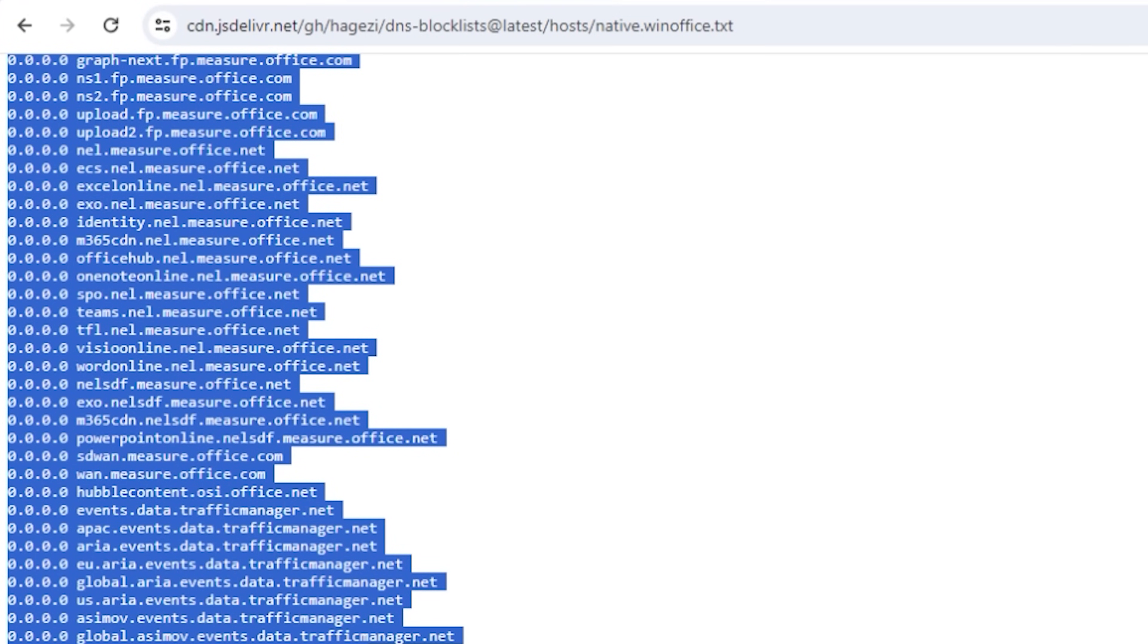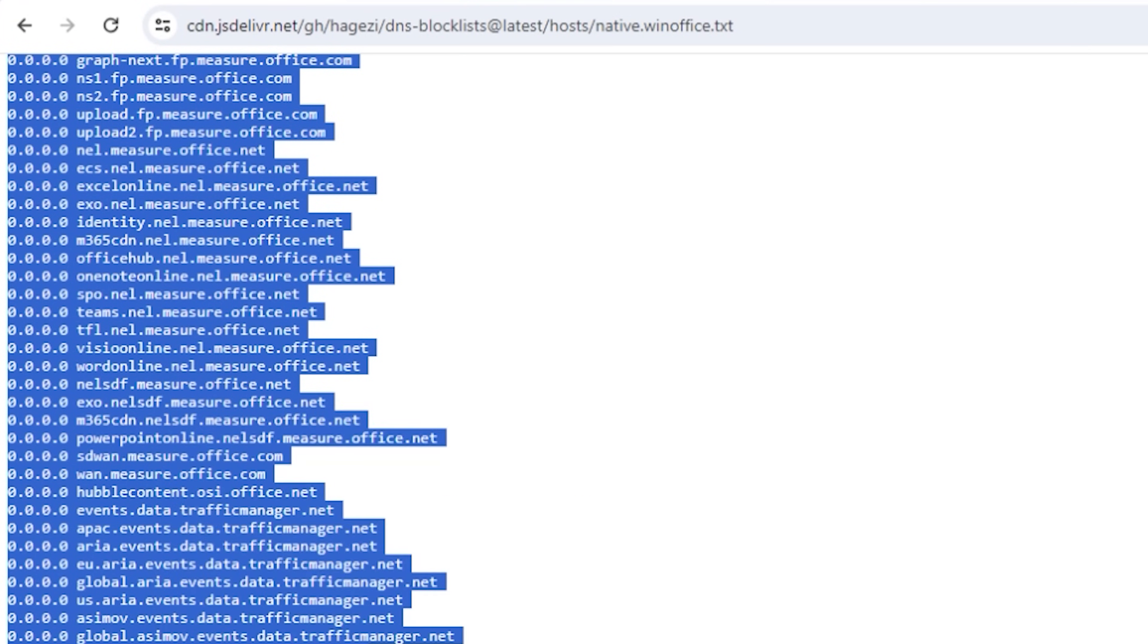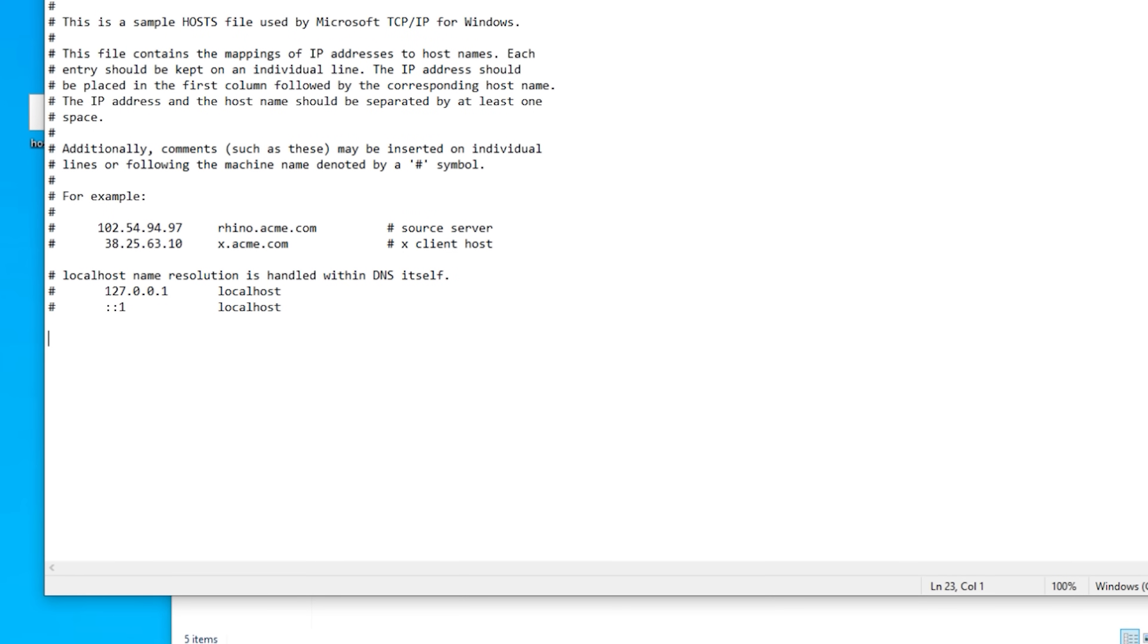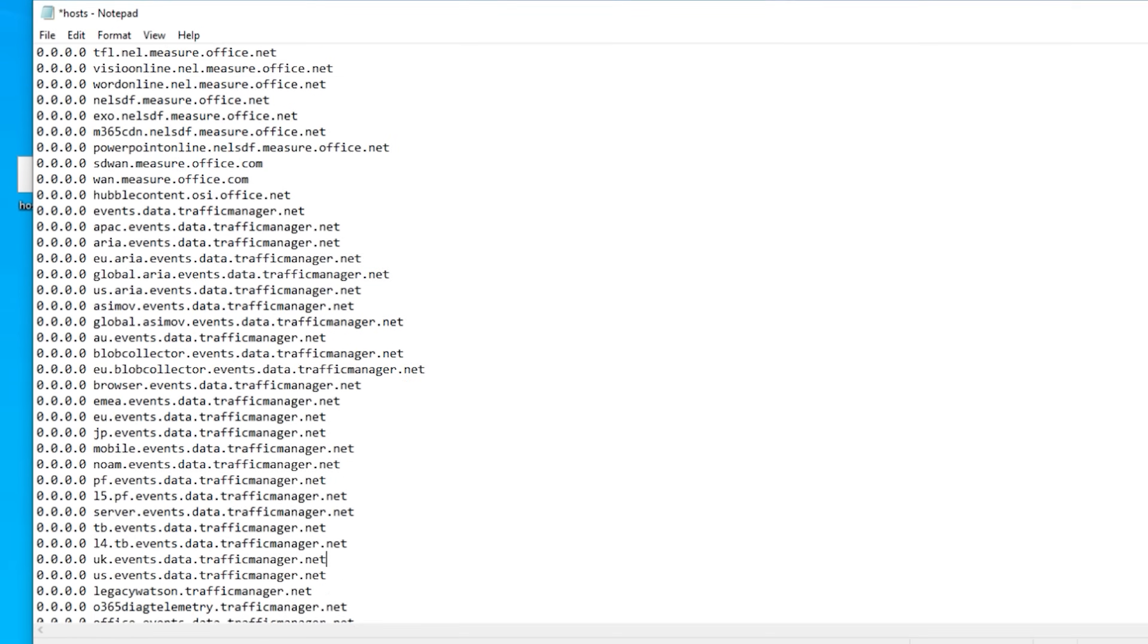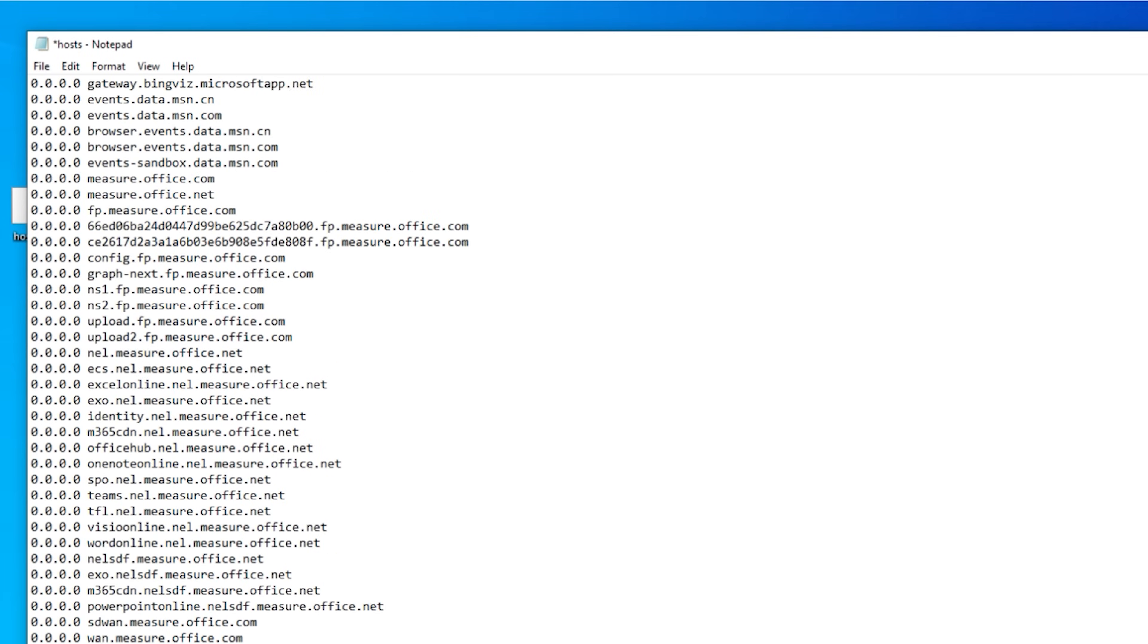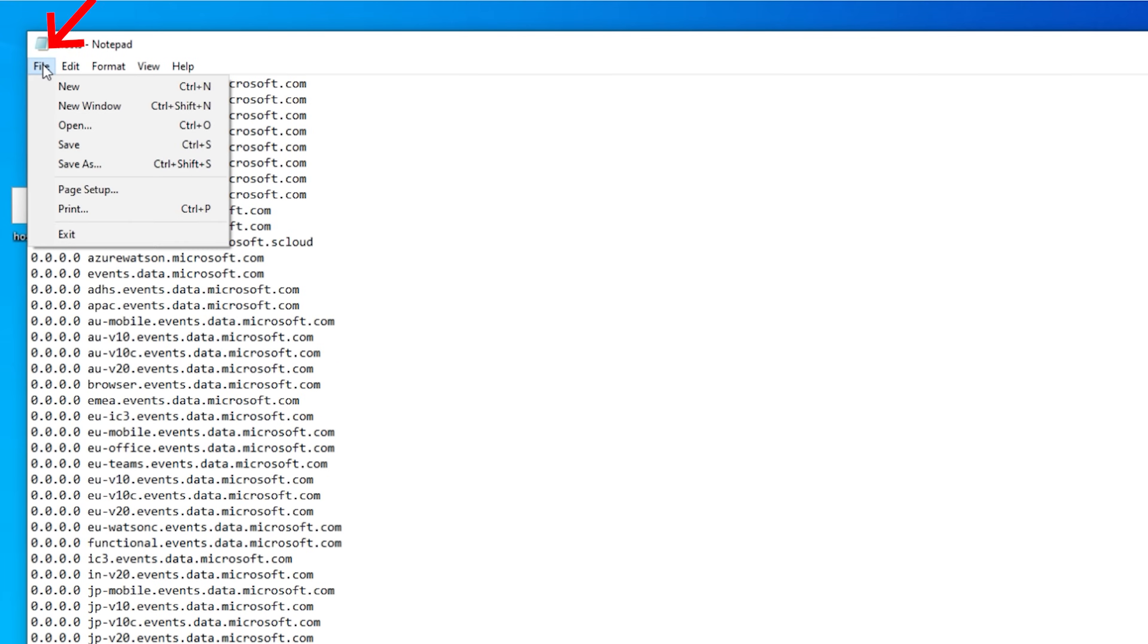We're going to select that entire list and we're going to right click on that list and we're going to click on Copy. Now what we want to do is open up the host file and simply paste it. And now we've got this massive host file. So click on File and click on Save.